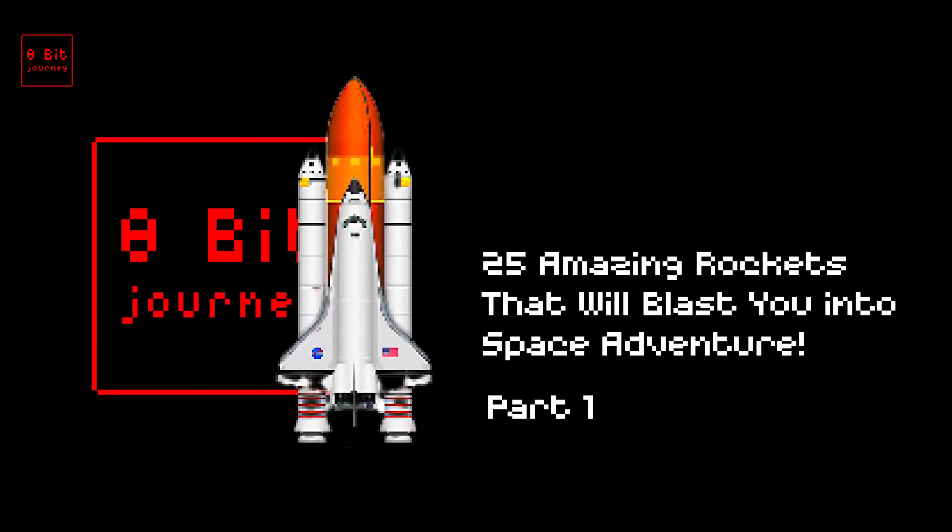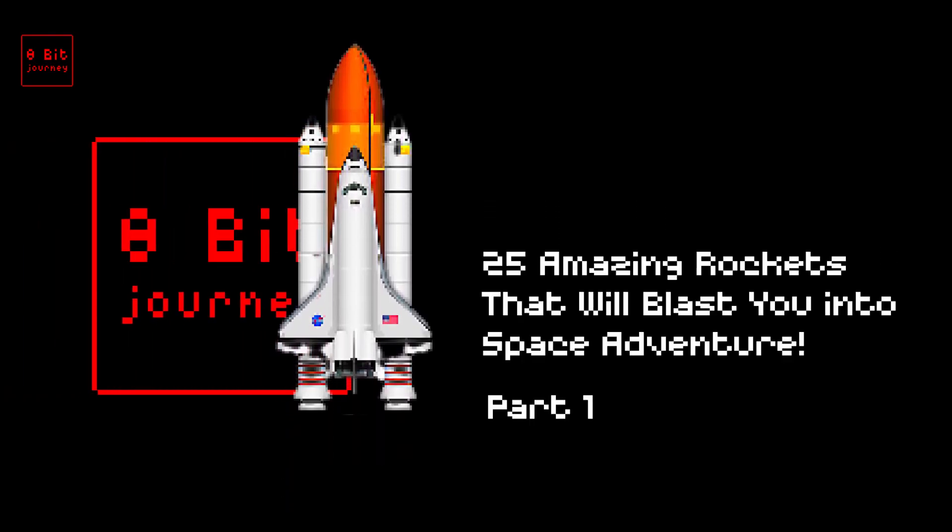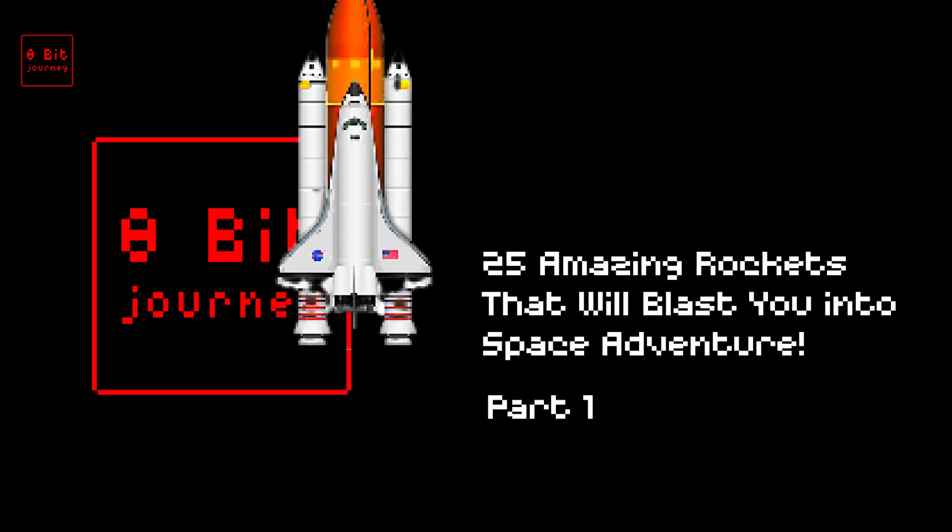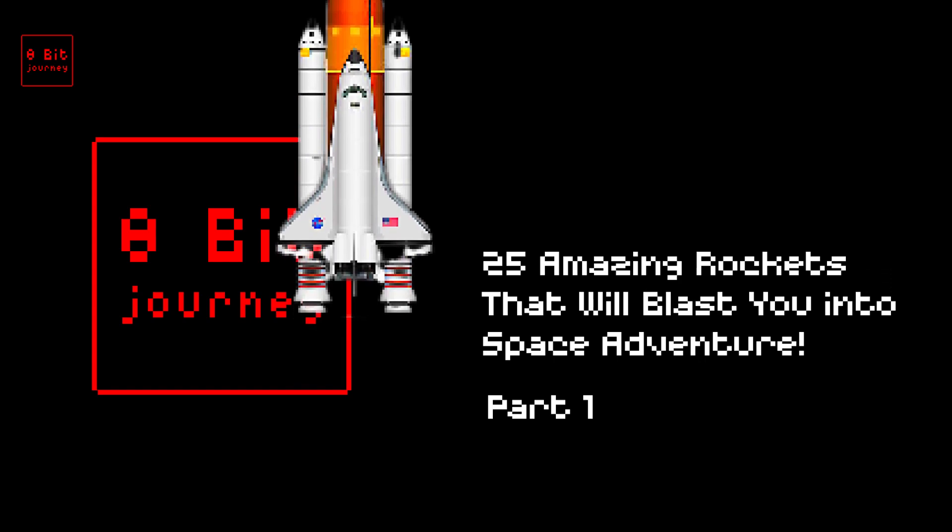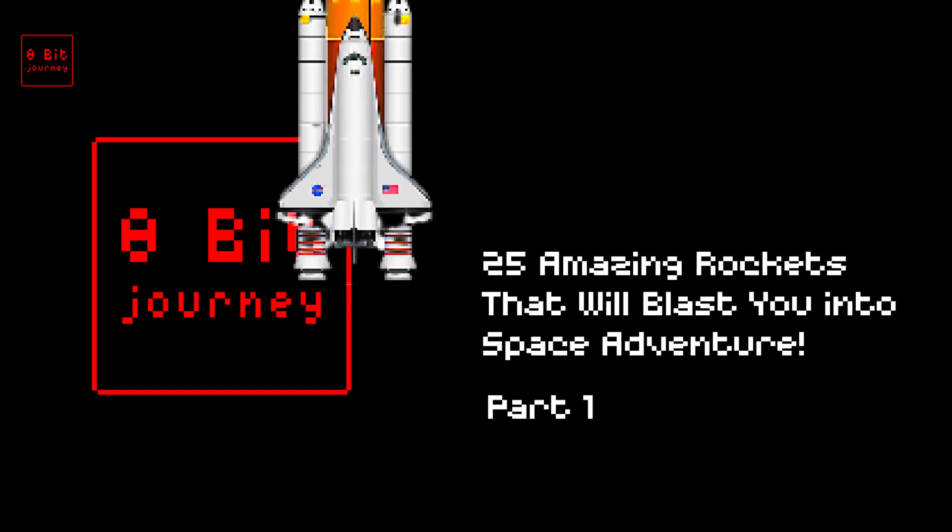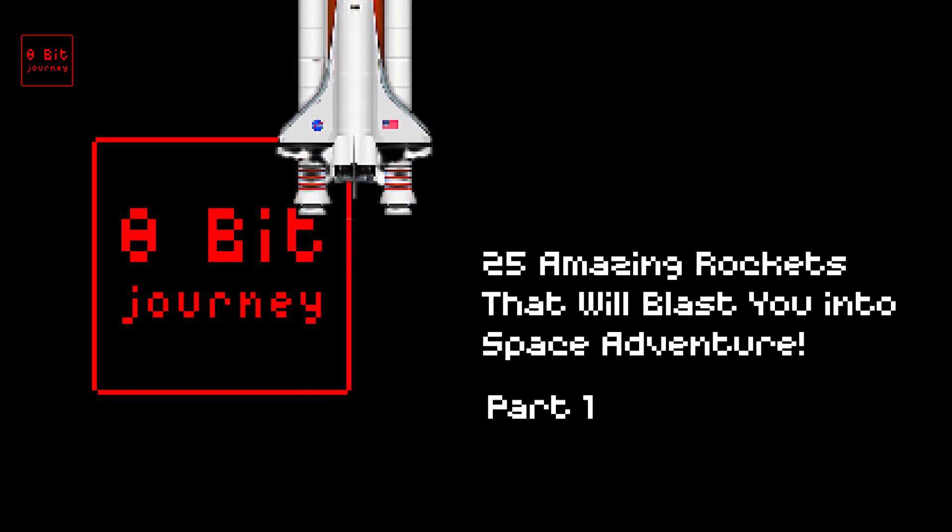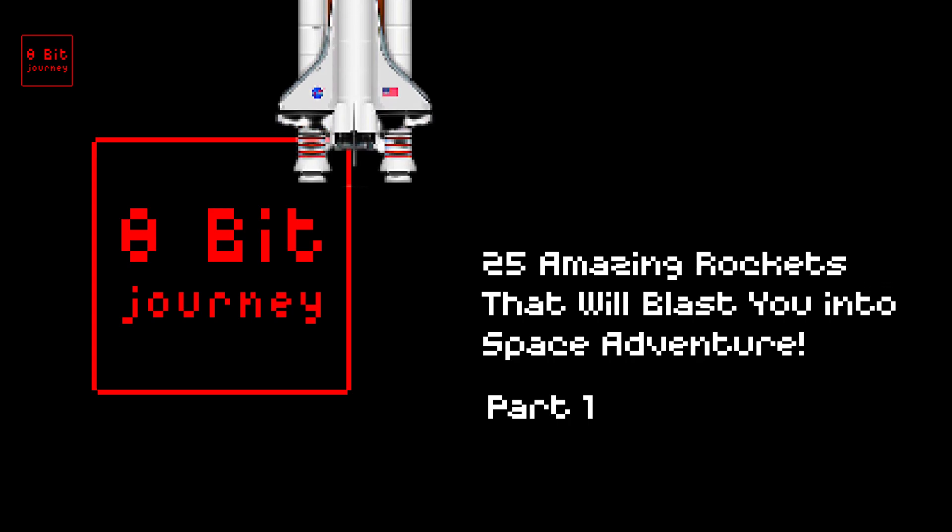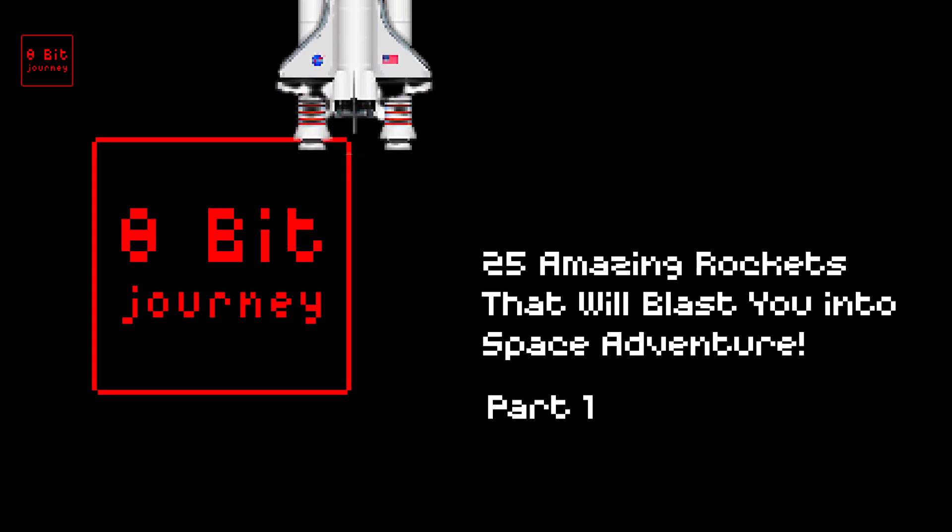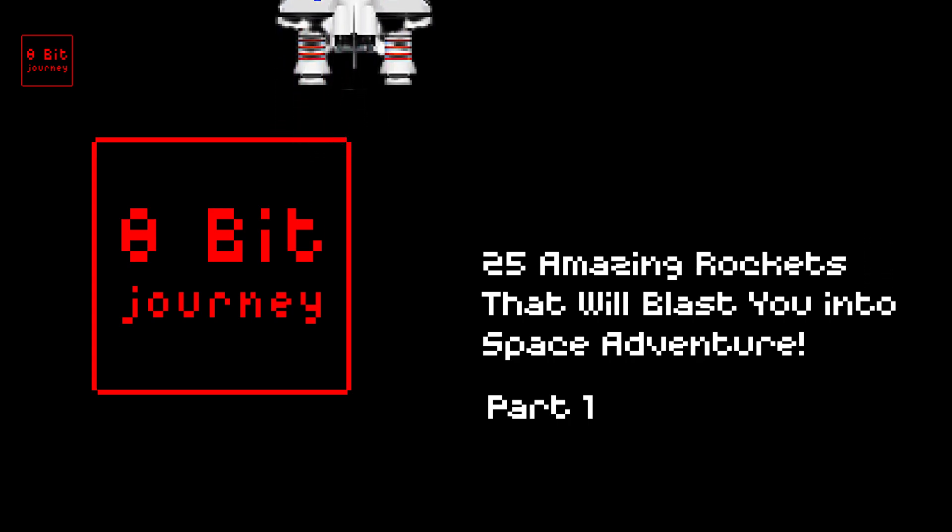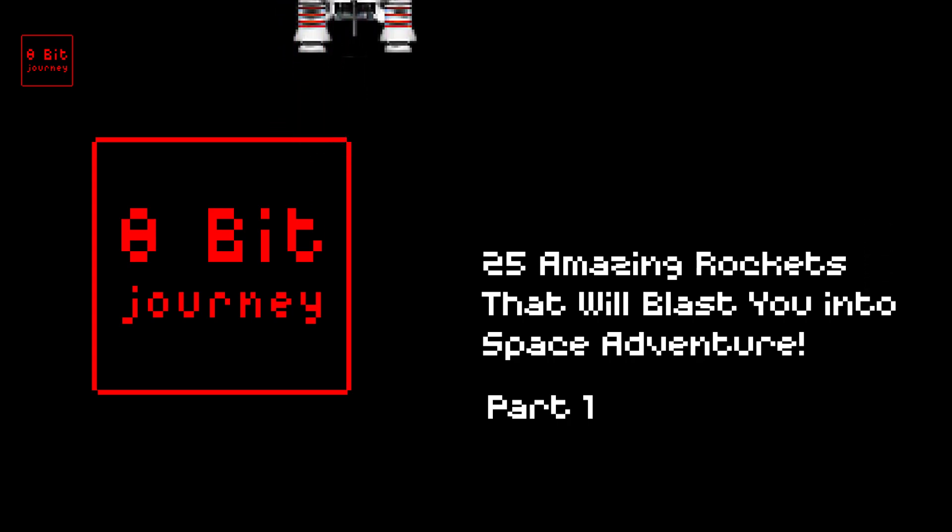Welcome young space adventurers. Join us on an 8-bit journey through 25 Amazing Rockets Part 1 that will take you on a space adventure. From Black Arrow to Voskot, discover the coolest rockets and fun facts about their history and achievements. Get ready for blast-off as we explore the wonders of space travel together.